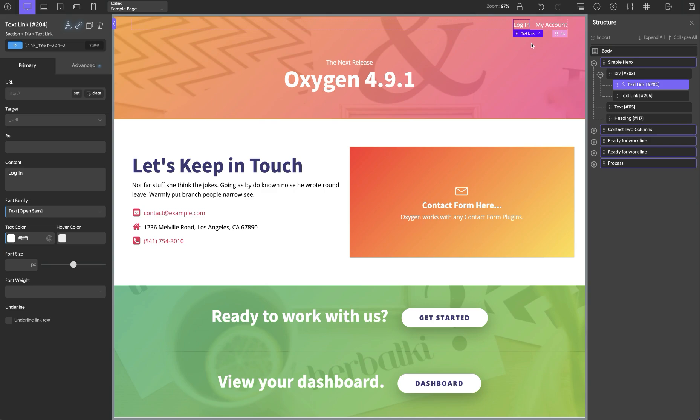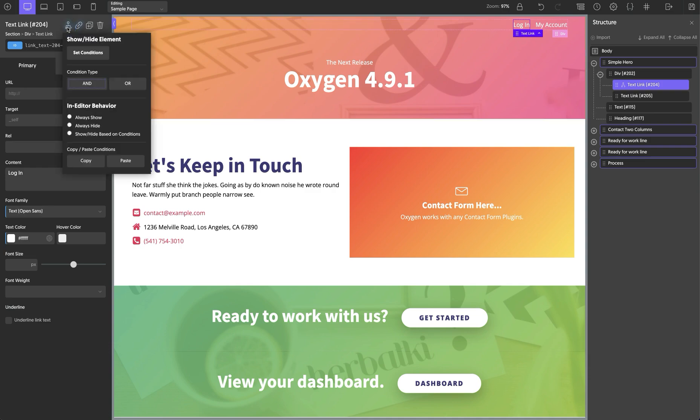But I need to do the opposite on the my account link. Traditionally, you'd have to click the my account link and start from scratch to set up this condition. But in Oxygen 4.9.1, you can copy and paste conditions between elements, between pages, and even between Oxygen sites.